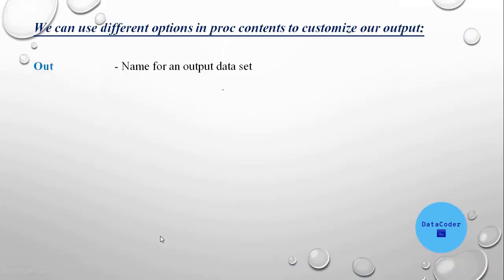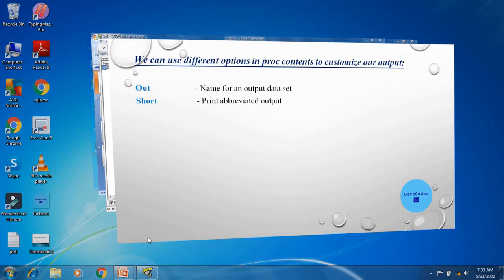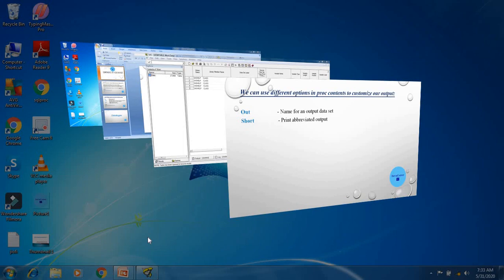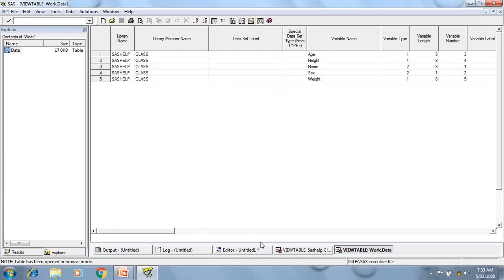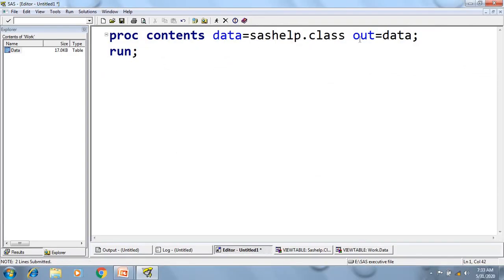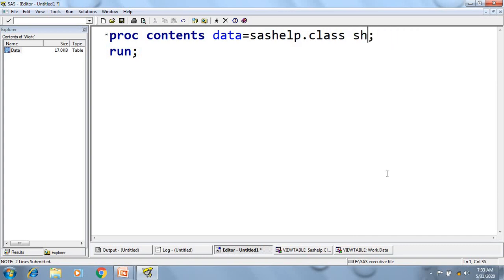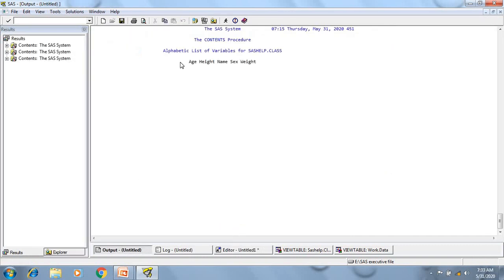The next option is short. Using this option, we can generate an abbreviated output. So now let's go to SAS, if I use this option and execute, I will just get the list of all the variable names.